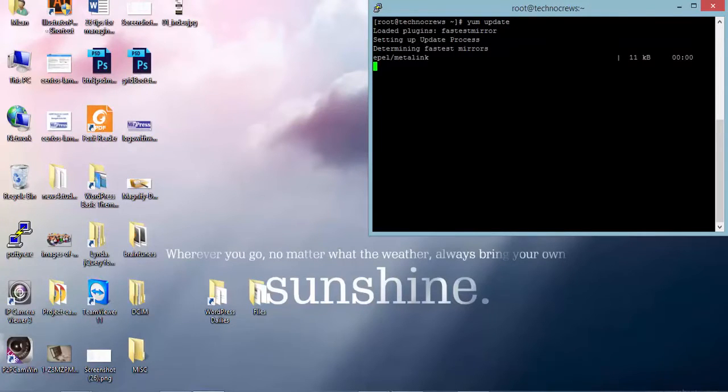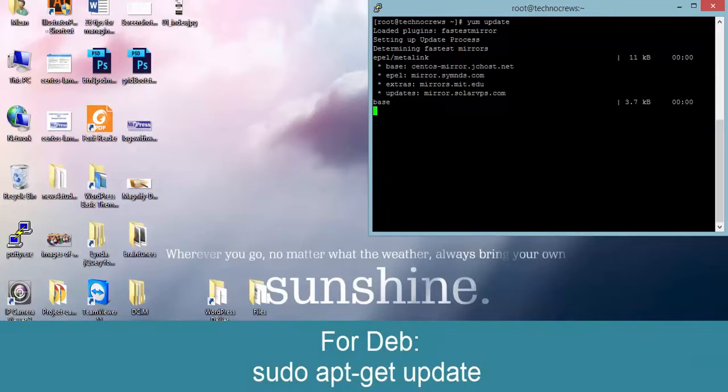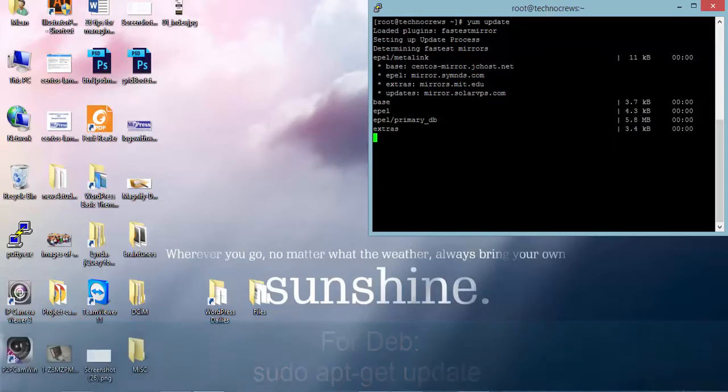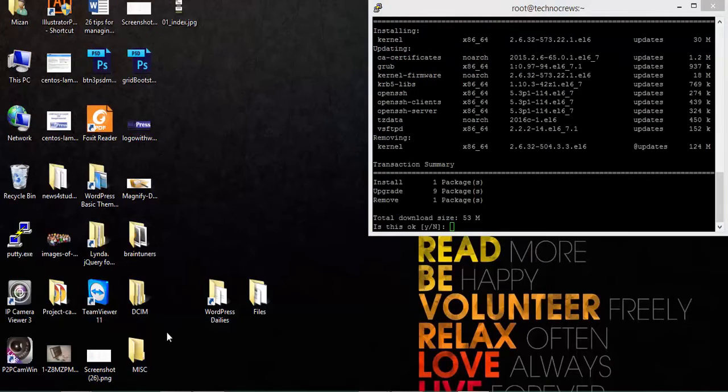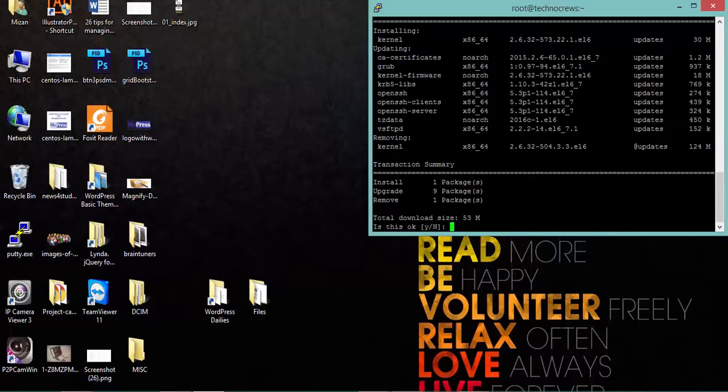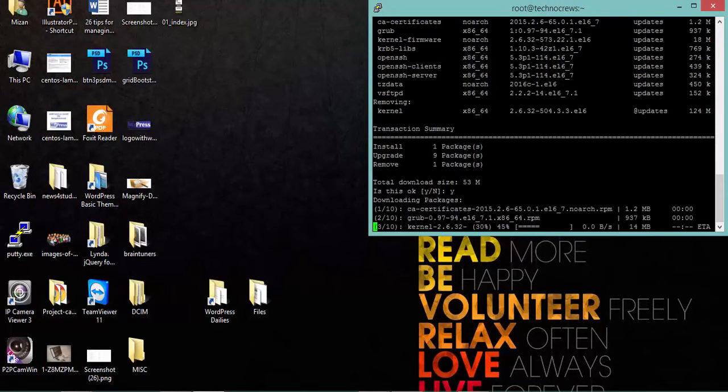Let's check if there is any update. There are some updates so I am going to update those by giving the Y command.